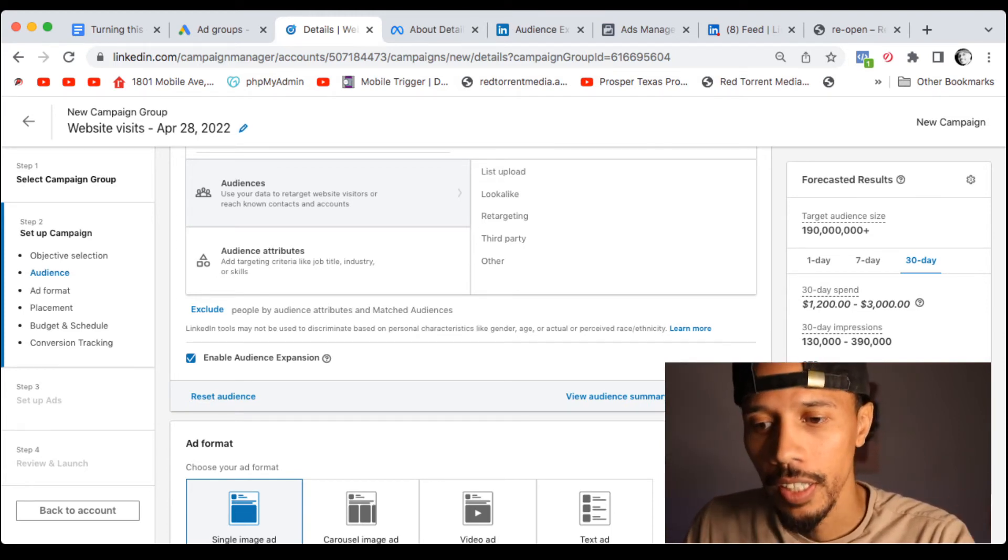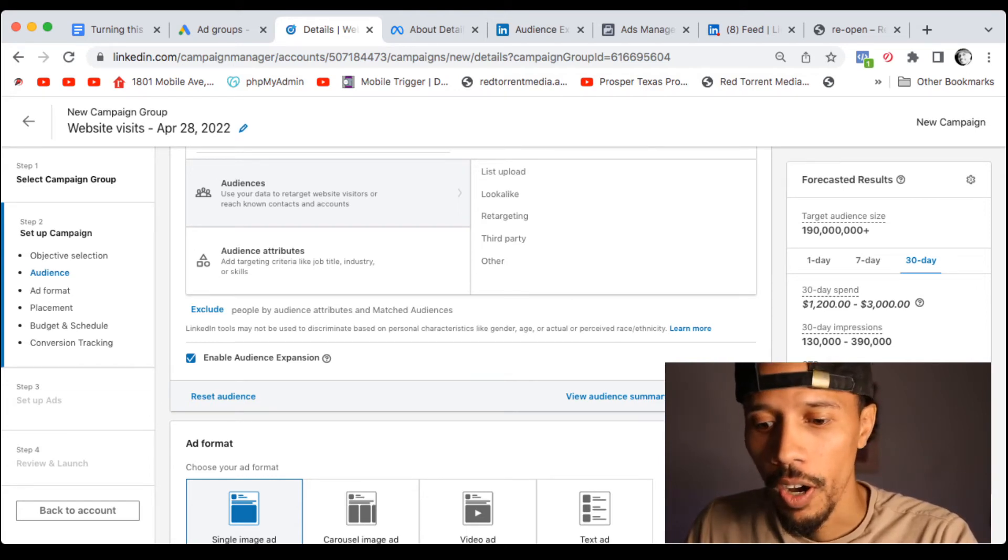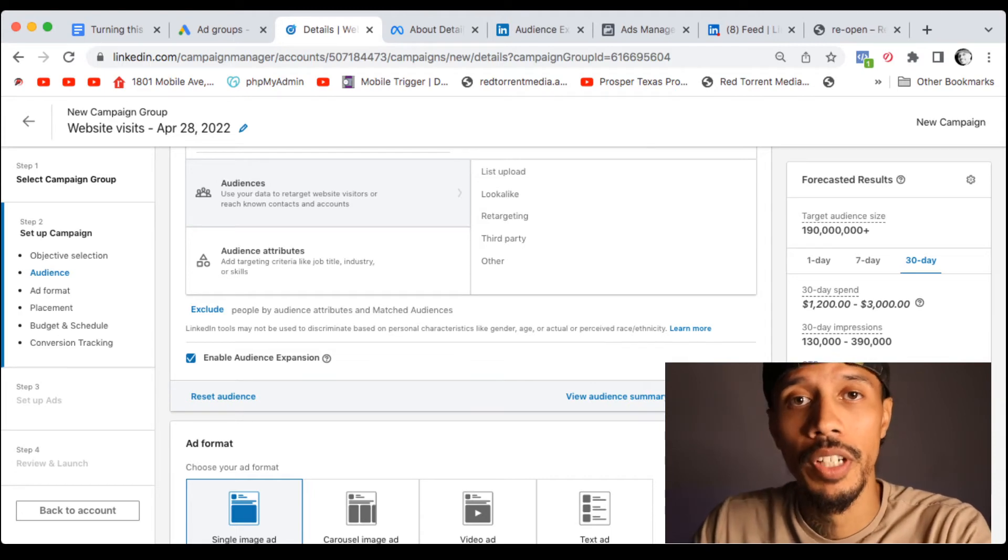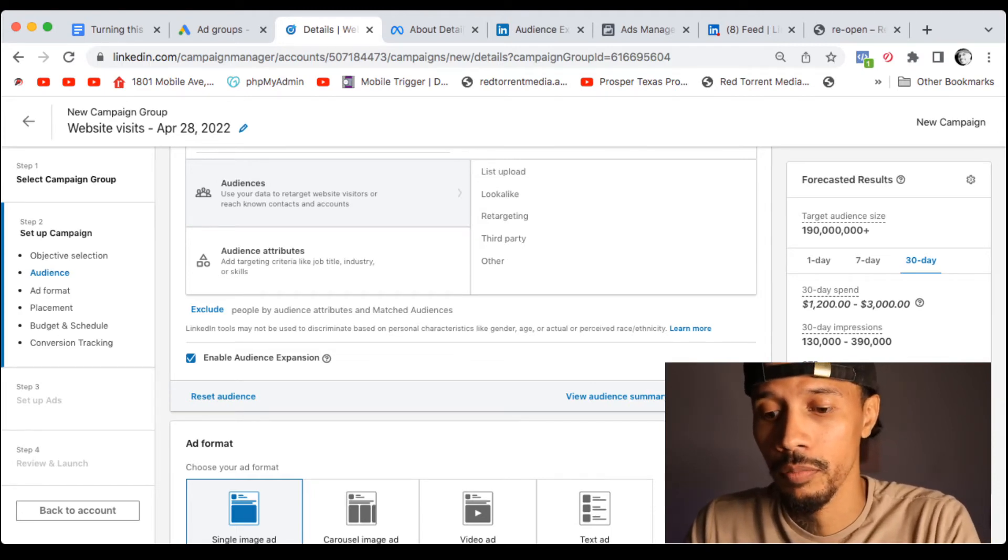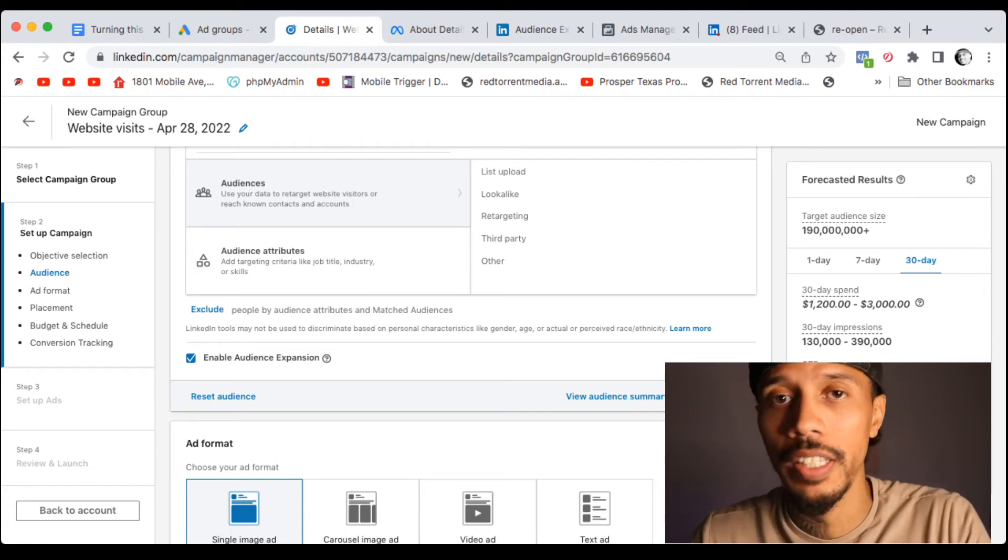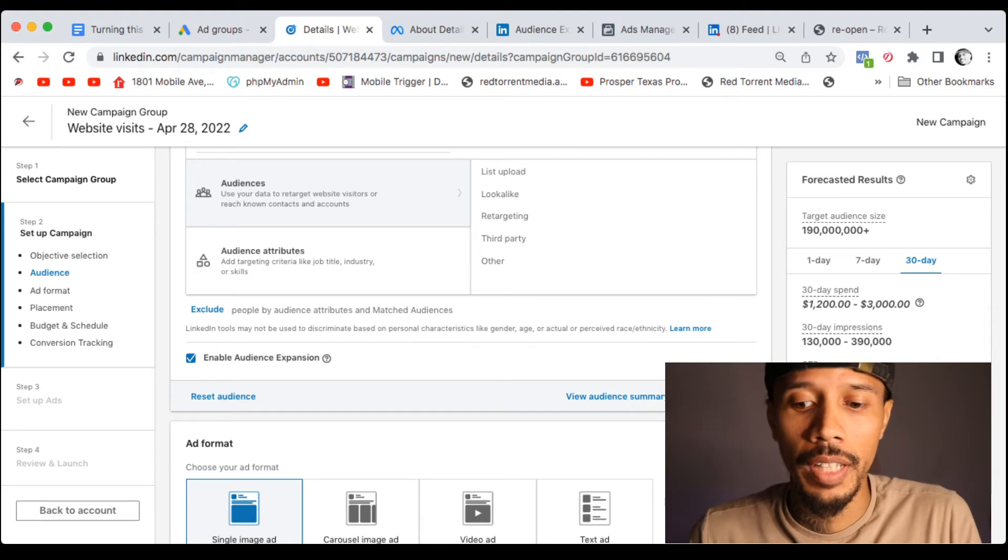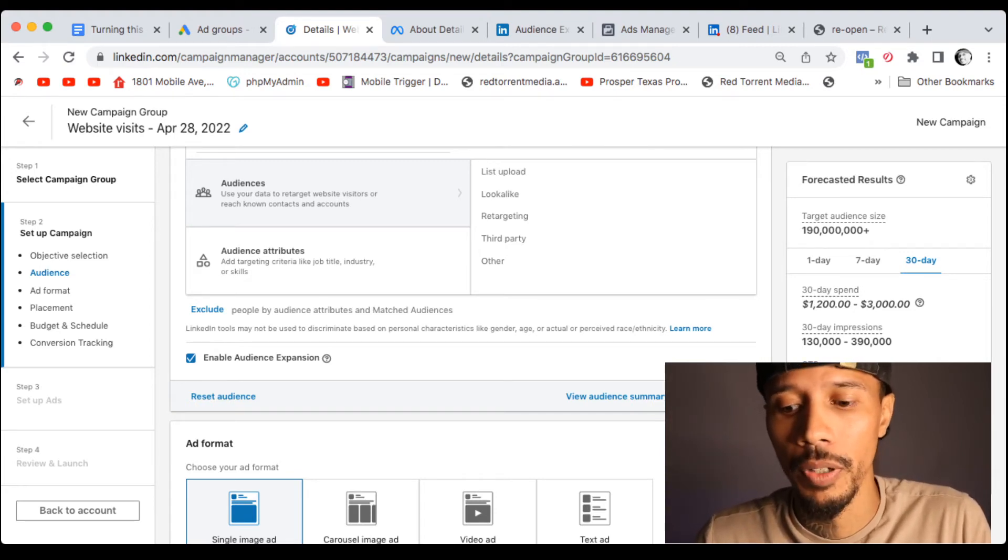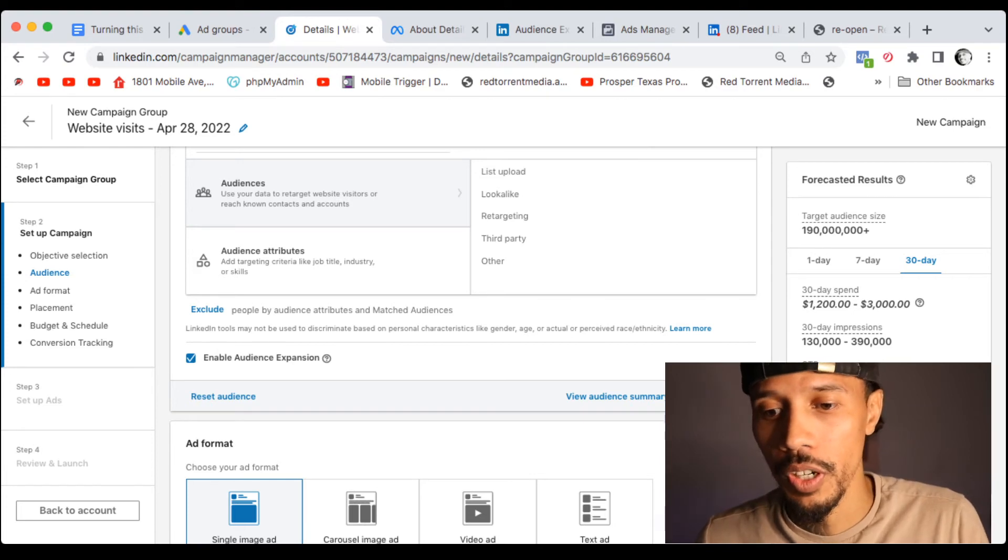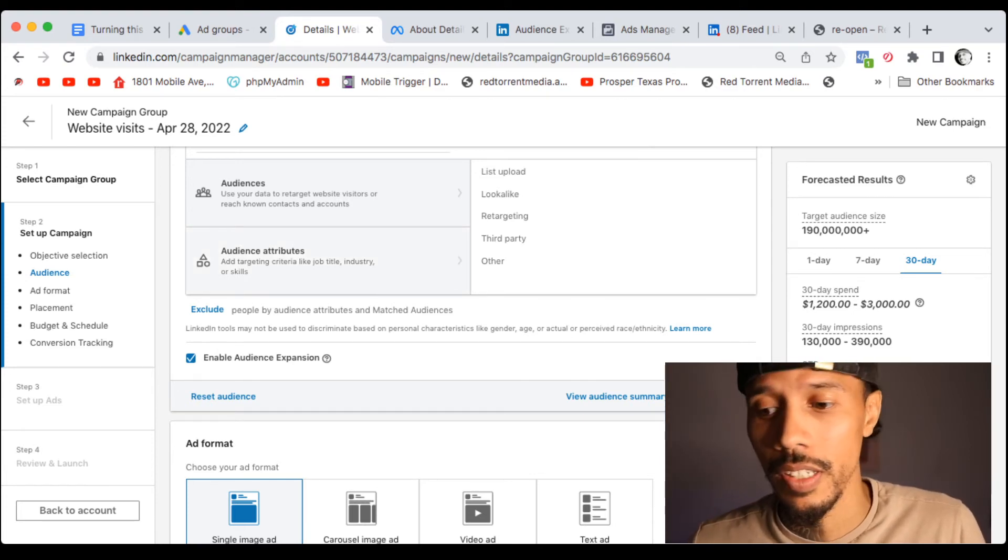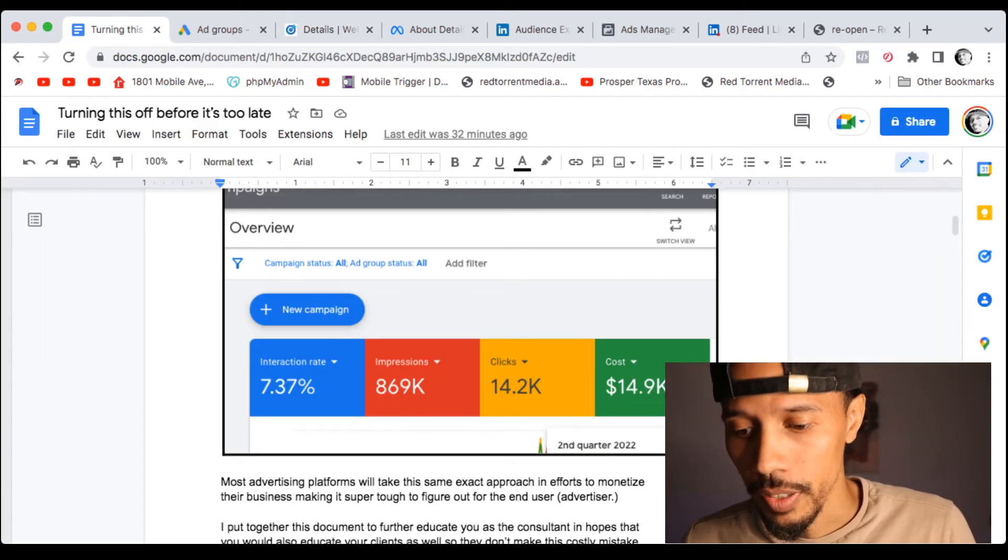So again, audience expansion, LinkedIn, Facebook, Google, they all have that in common, right? Because they're in the business of, you know, they have to generate income and they want to make sure they deliver to you, they get you those conversions that they claim they're going to get you as soon as possible. And I'm not, look, I'm not trying to downplay audience expansion. It does work in some cases, but you got to be careful how you use this, especially when you're starting off, especially when working with small businesses.